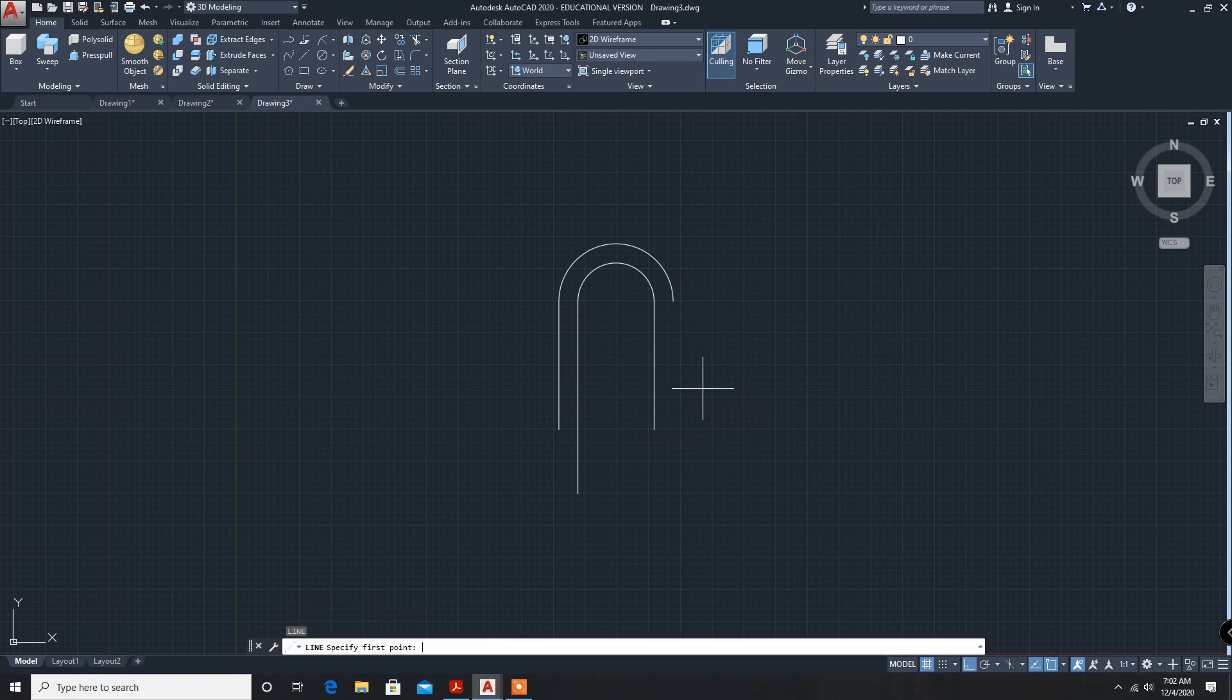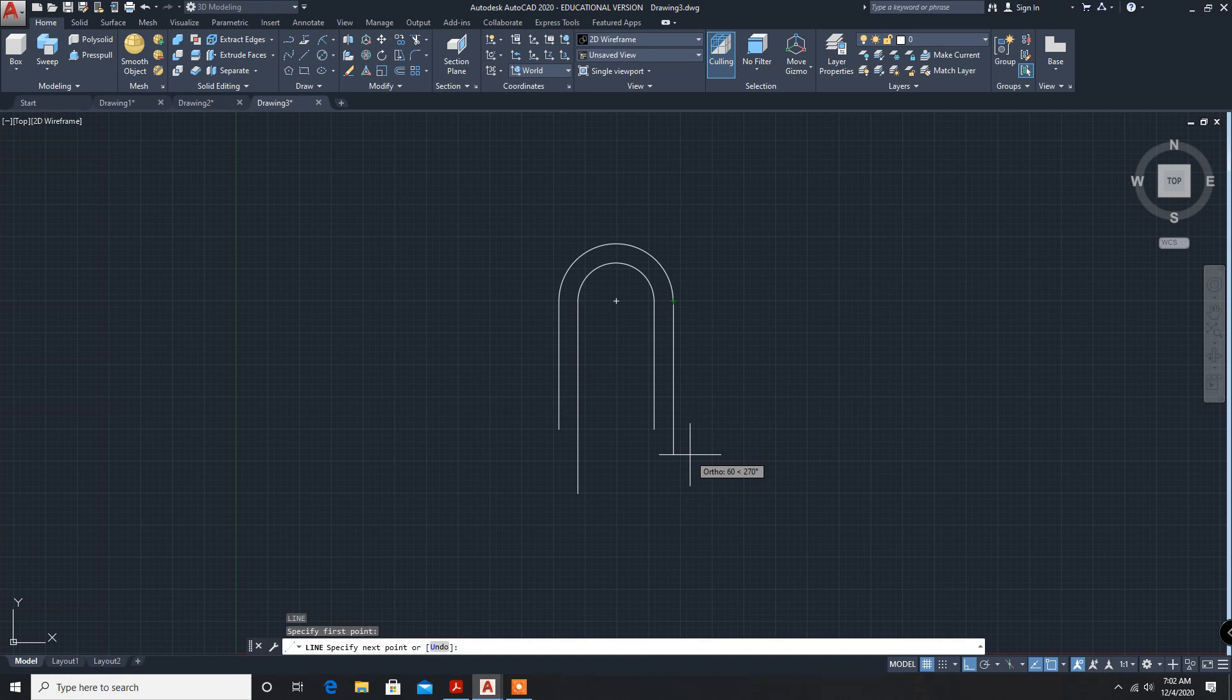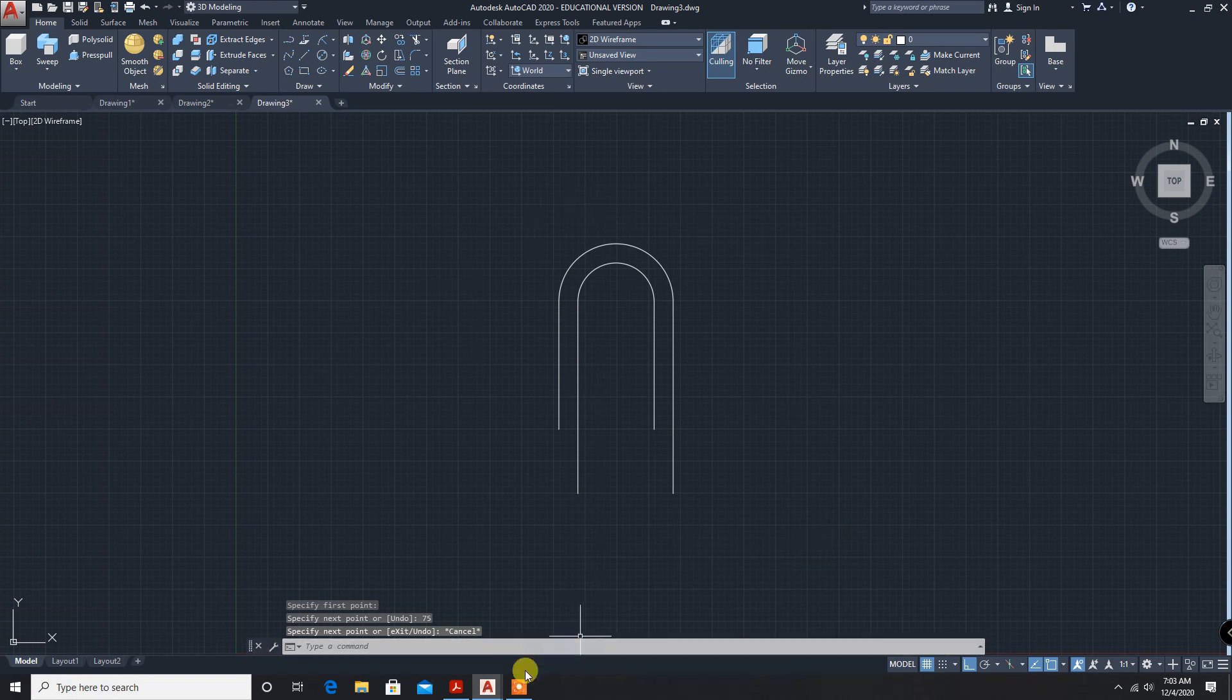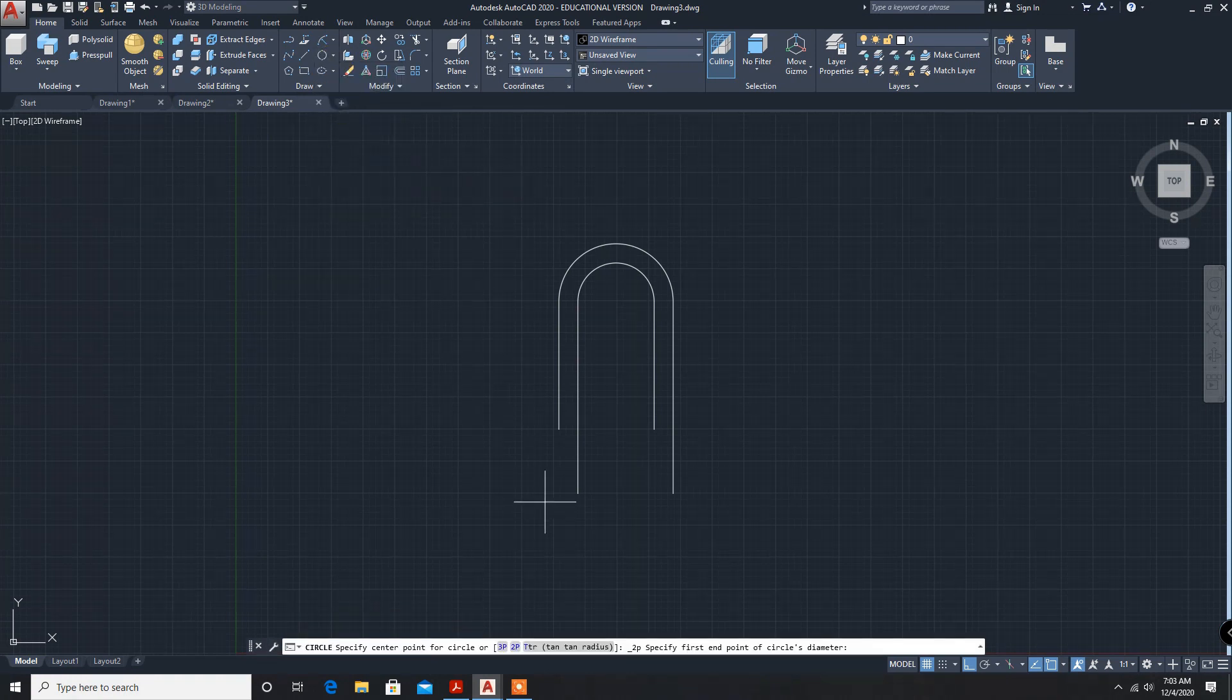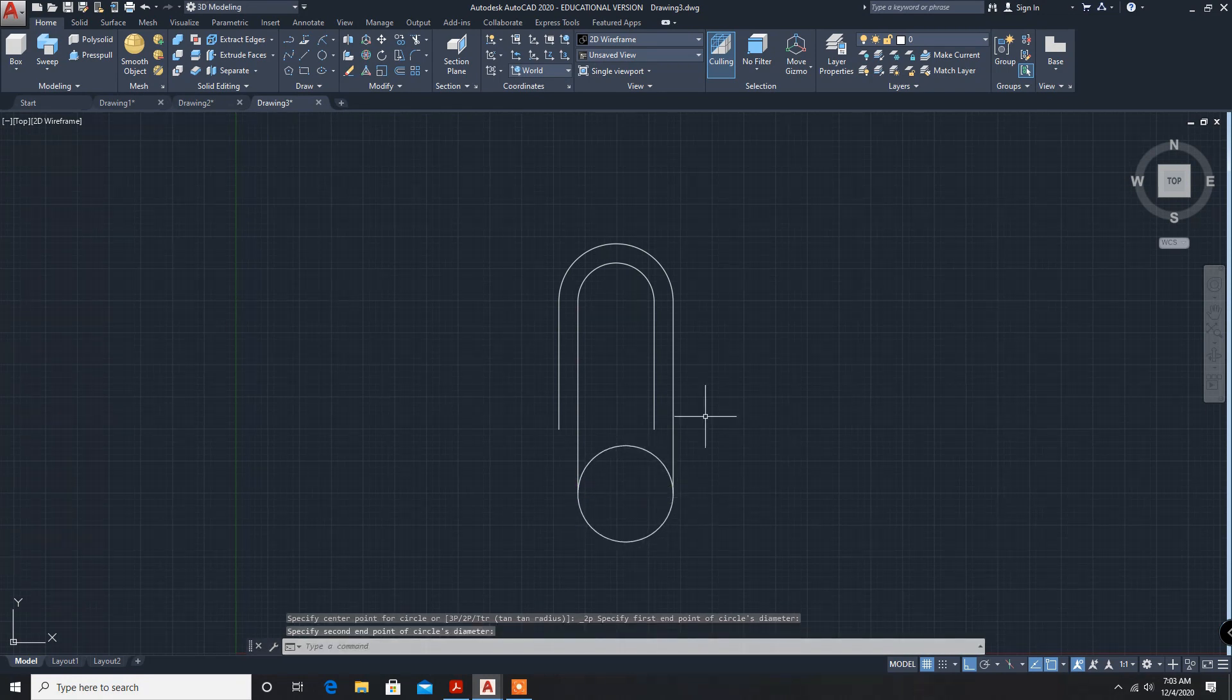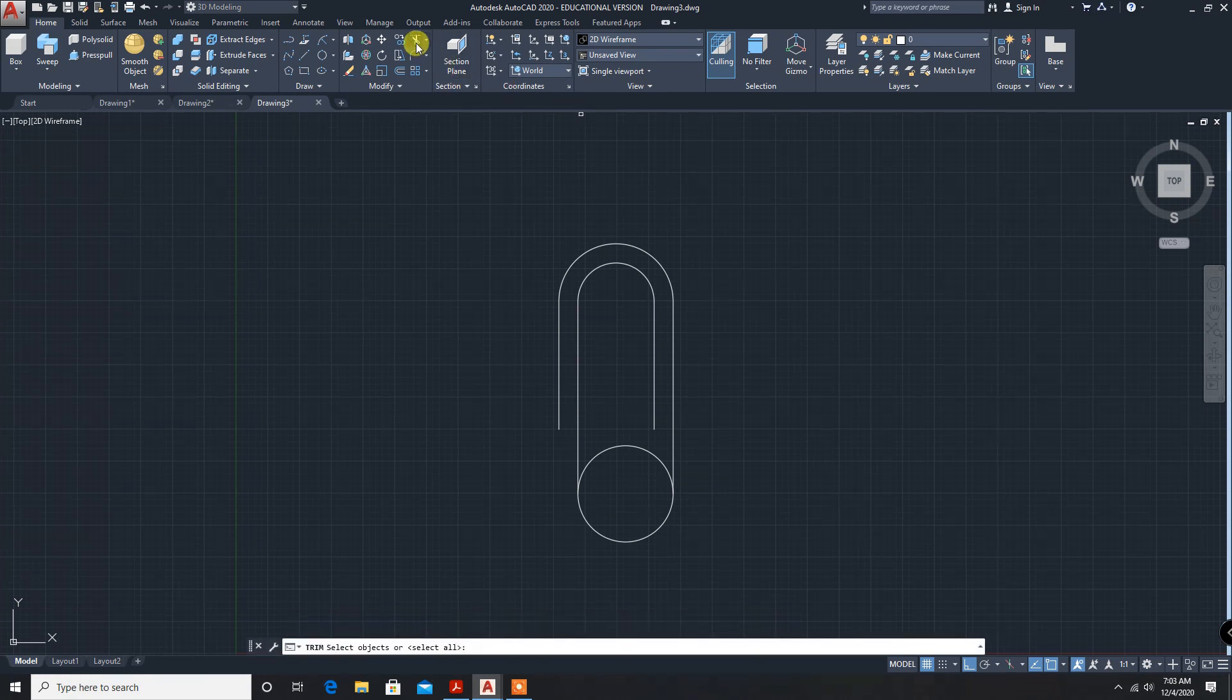Escape, enter. This line length is 75. Lines are made. Now we have to make a two-point circle. First point and second point, two-point circle. Now again, trim, enter, delete it. Now the path is created.